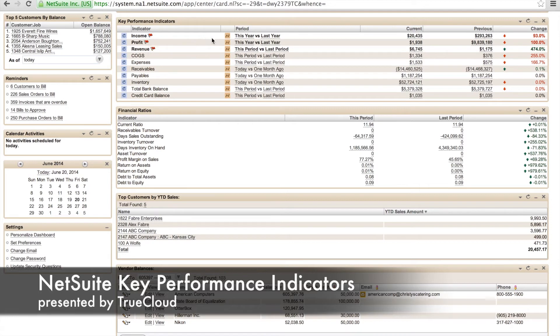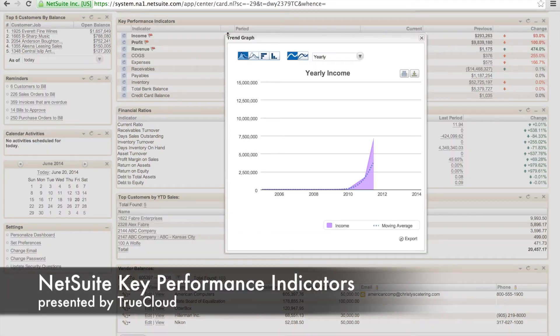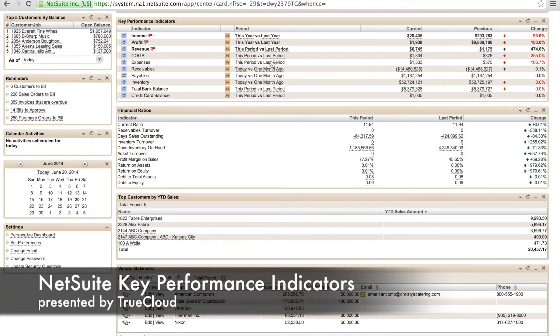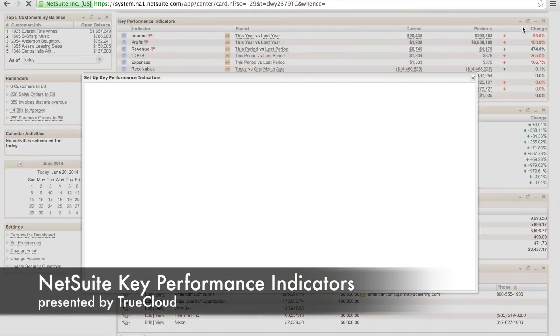Now we can see the income with it flagged. We can see it underlined, where we can get into the granular information if we'd like. I can click on the graph and we can see the graphical view.